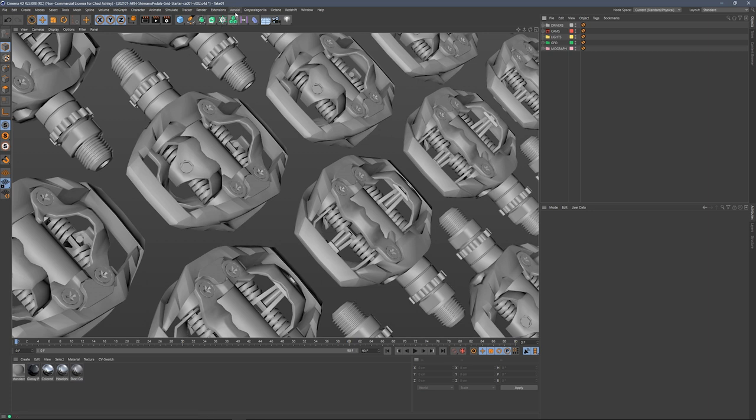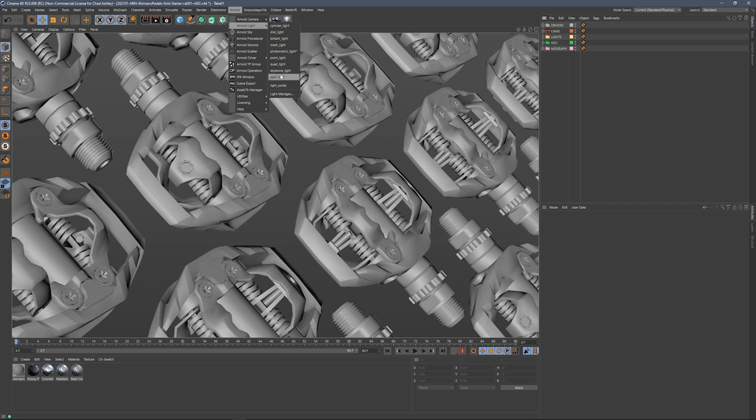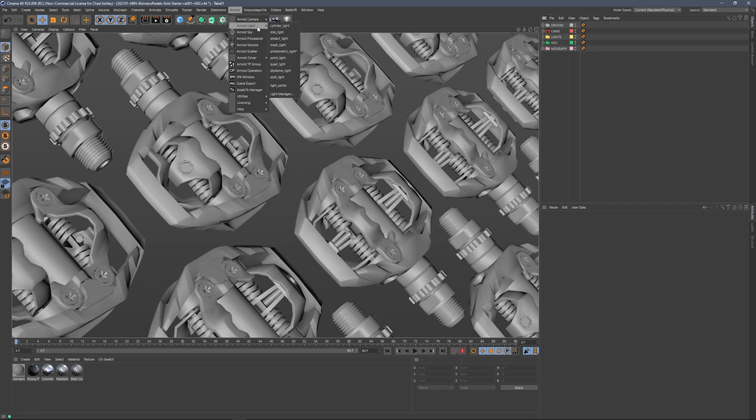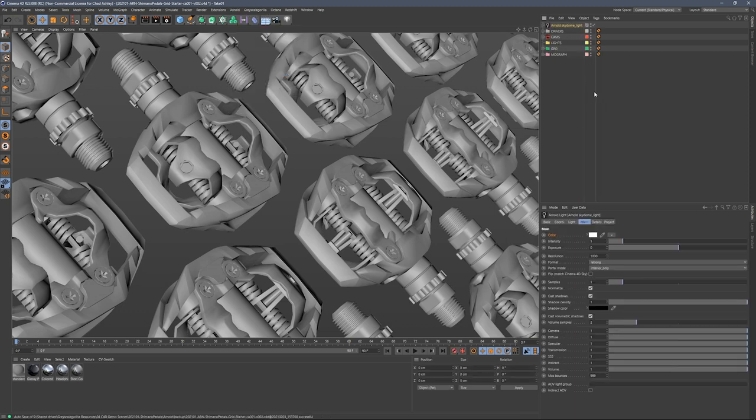First thing I'm going to do is go up into the Arnold menu and grab an Arnold Light. We could choose a Sky Dome Light or an actual Arnold Sky. It's really up to you. For this demo, I'm going to use Sky Dome Light.